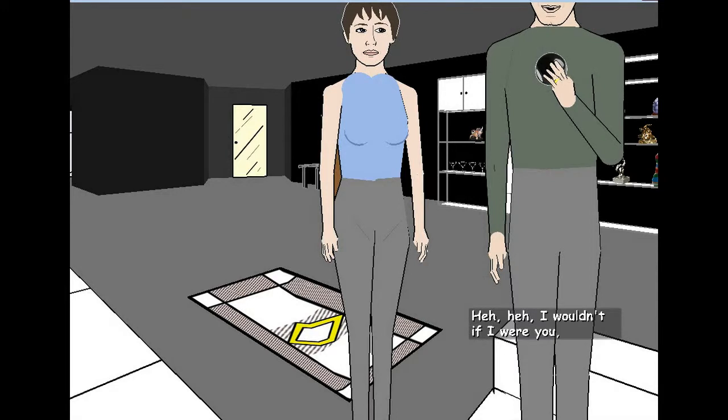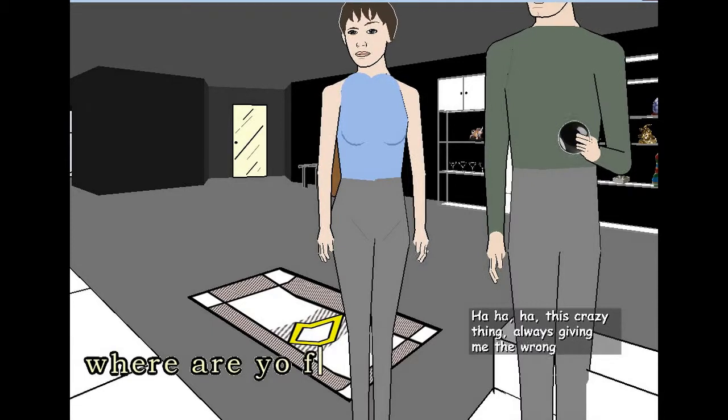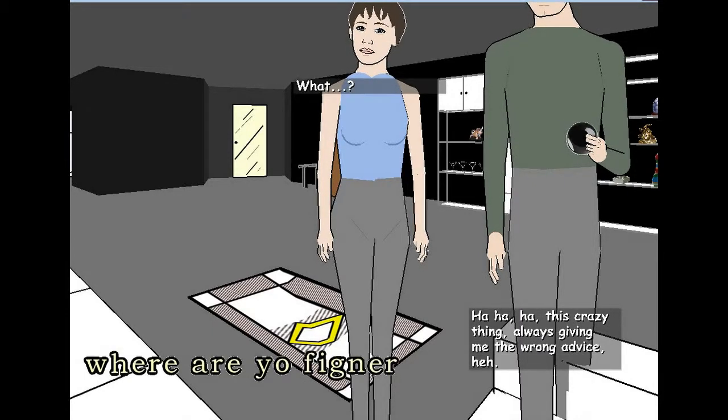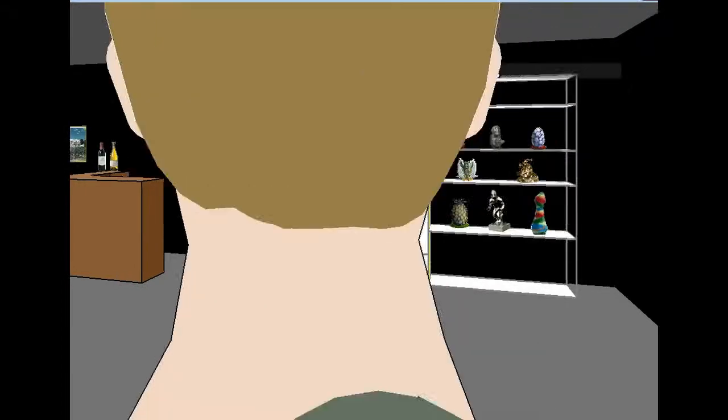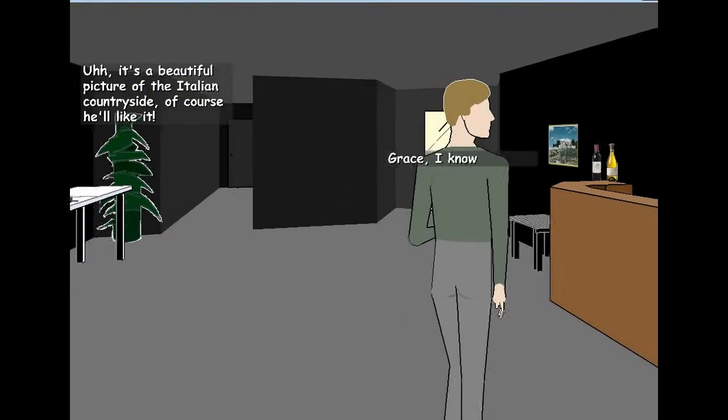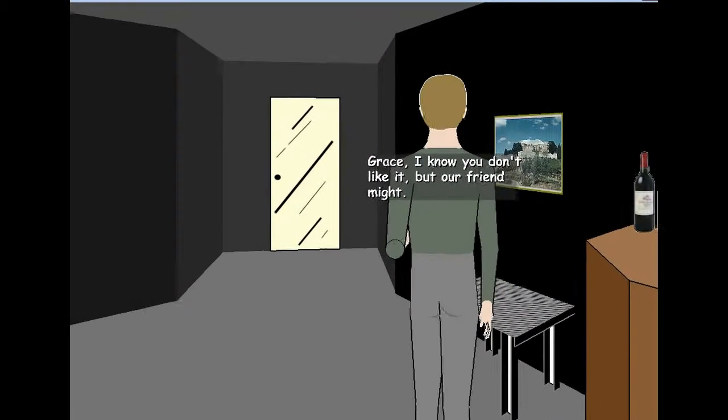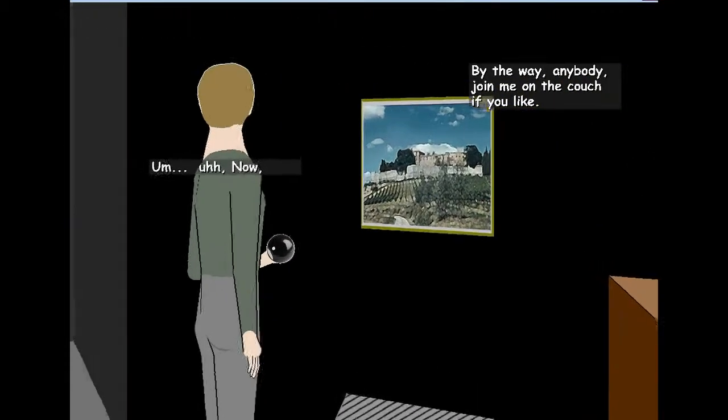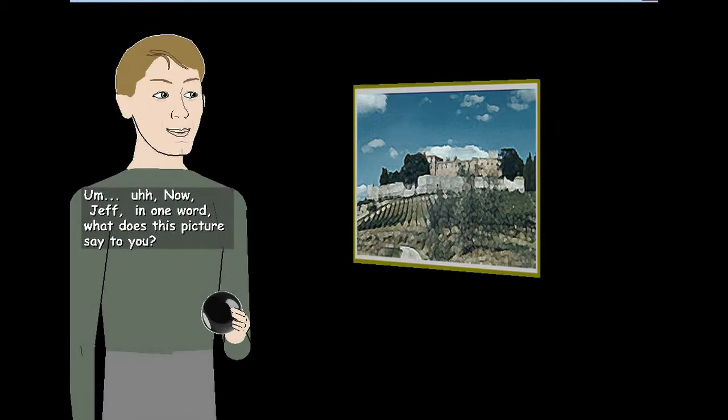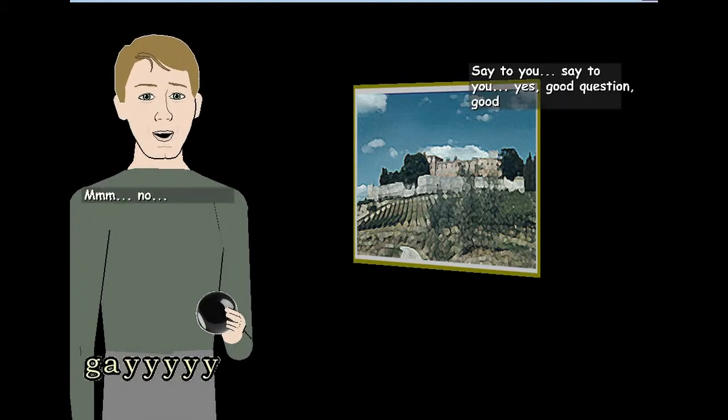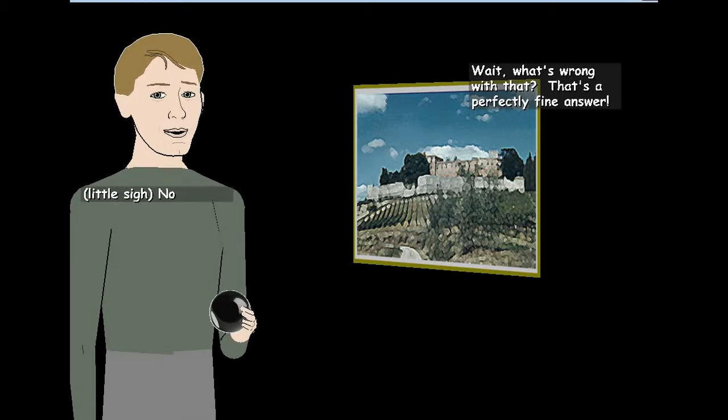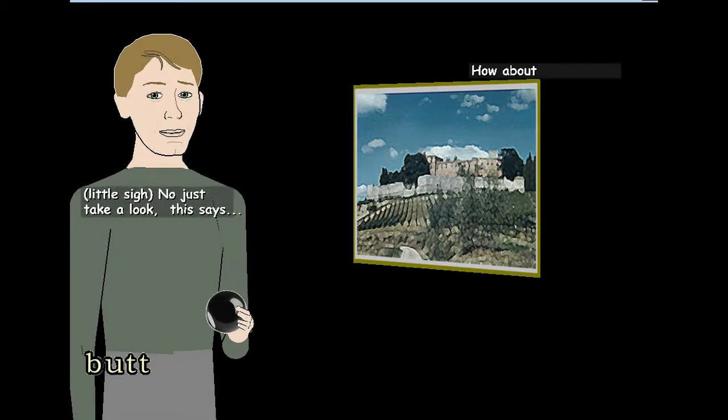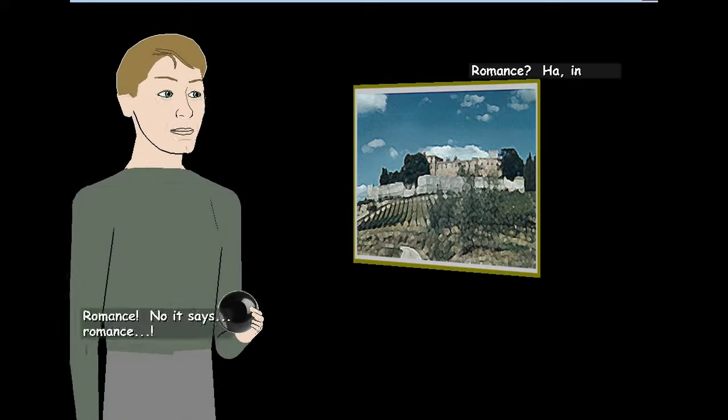I wouldn't if I were you. That's crazy, man. Always giving me the wrong advice Trip now. What? Oh my god. Oh Jeff, I thought you might like this photo I just put up from our recent trip to Italy. It's a beautiful picture of the Italian countryside. Of course. Oh yeah, I have to see the Italian picture Grace. I know you don't like it, but our friend might. Sure. By the way, anybody, join me on the couch if you like. No one cares about you, Grace. Shut up. Now Jeff. In one word, what does this picture say to you? One word. Yay. How does Dad say you? No. What's wrong with that? That's a perfectly fine answer. Yay. Yay. No, just take a look. This says. Oh, demeanor. Romance. No, it says romance.